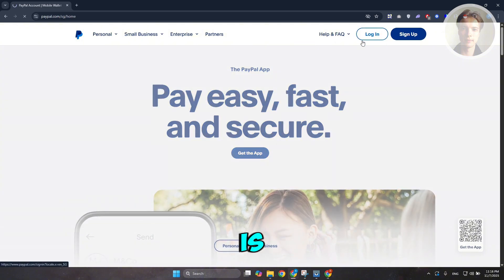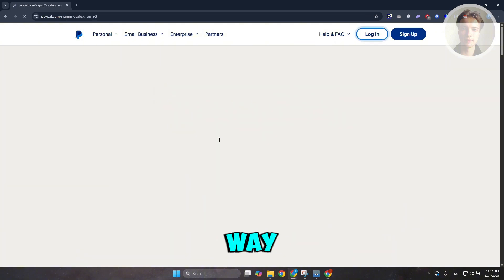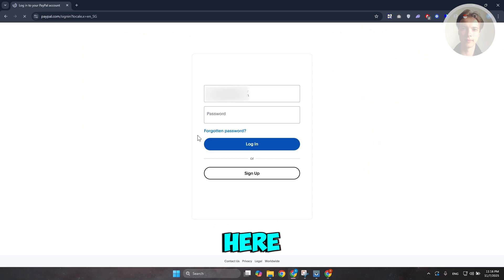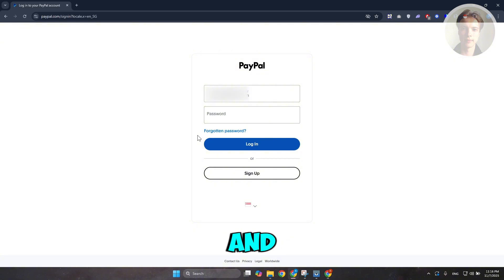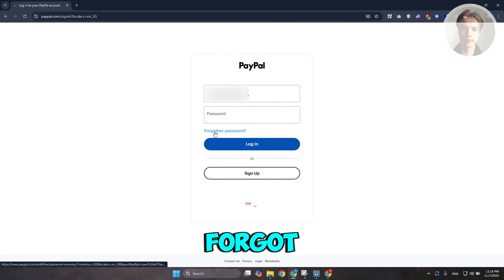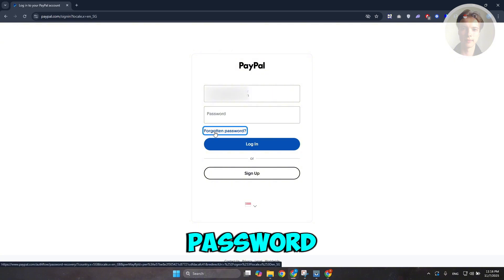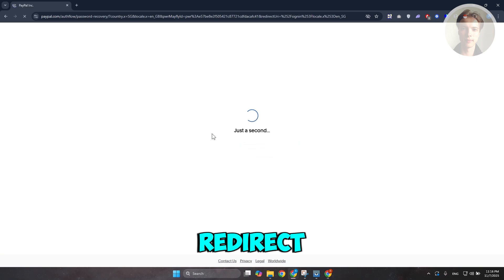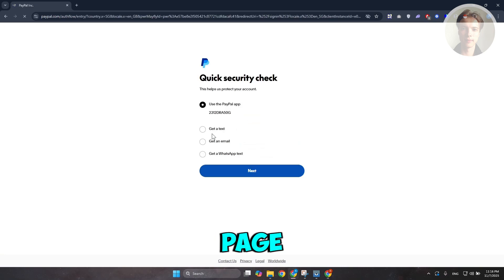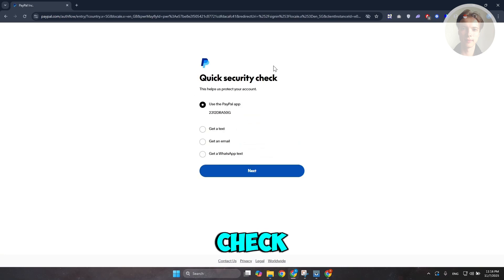But if not, there is still one way you could try. Whenever you're trying to log in, you want to click on Forgot Password. It should redirect you to this page. It's going to say Quick Security Check here.